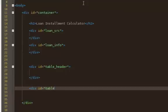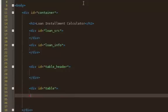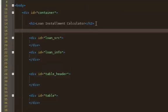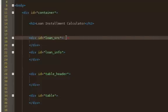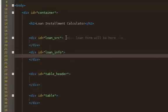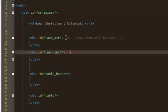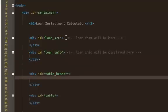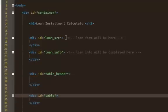Finally we have the table itself. So that's the overall outline: a title, a loan source section where the loan form will be, a loan info section where all the loan info will be displayed, a table header, and then the table. I think that's self-explanatory.